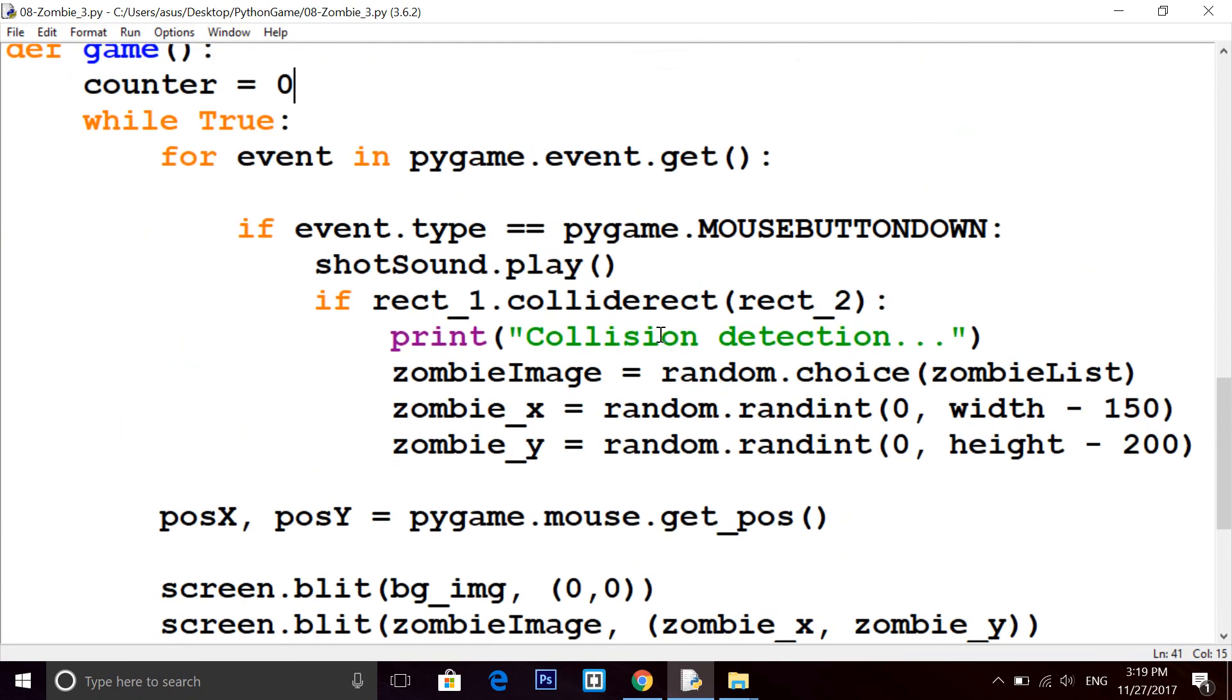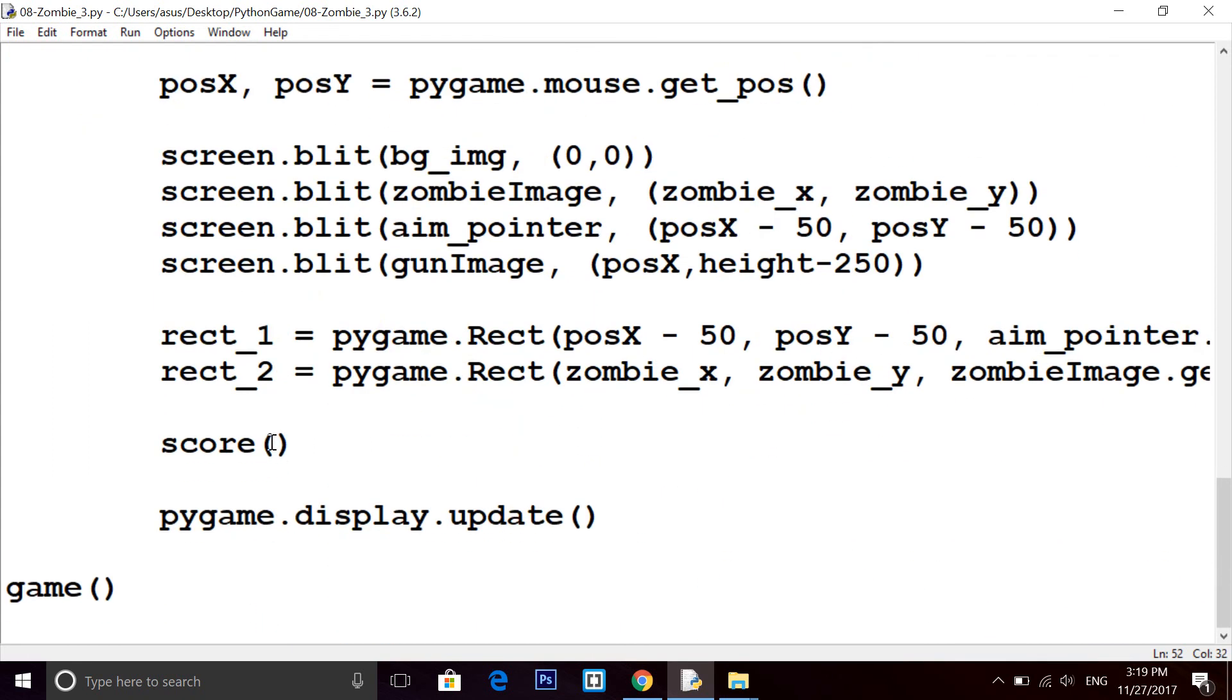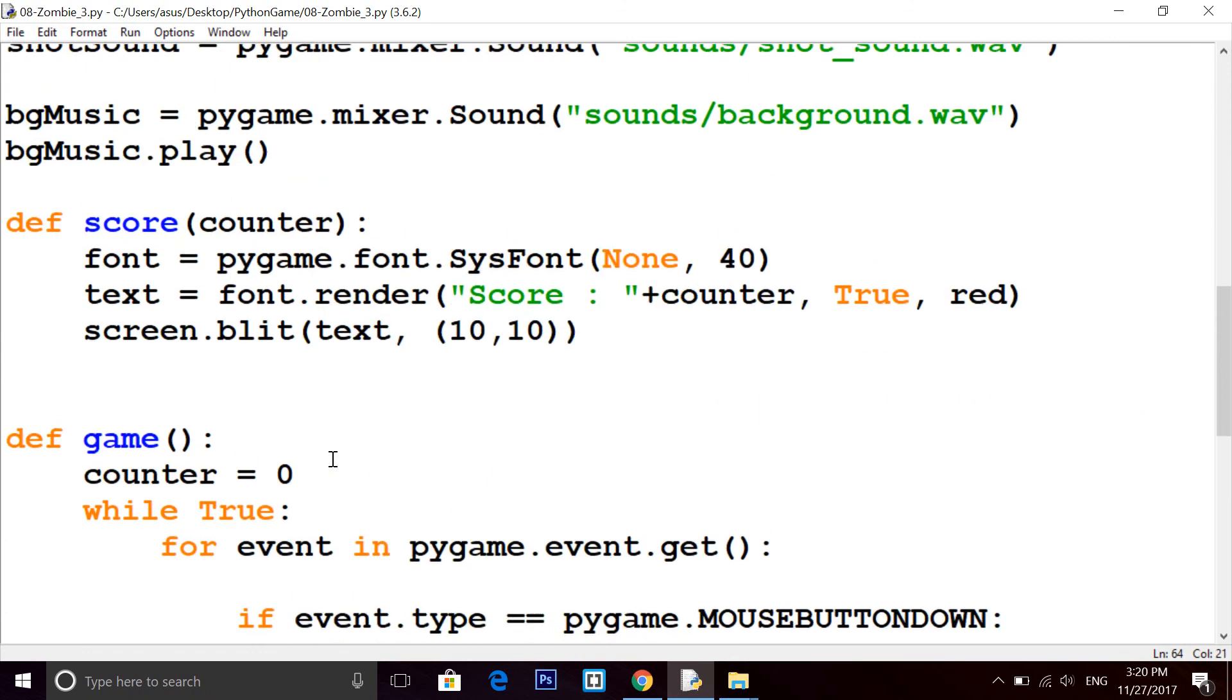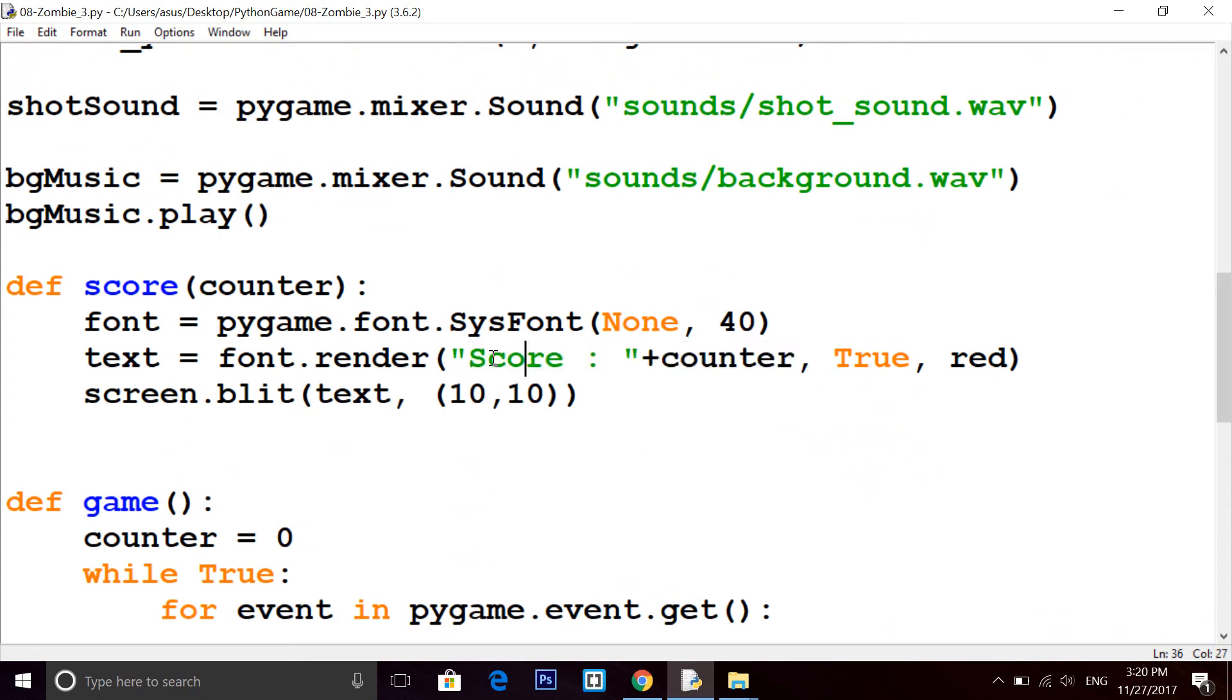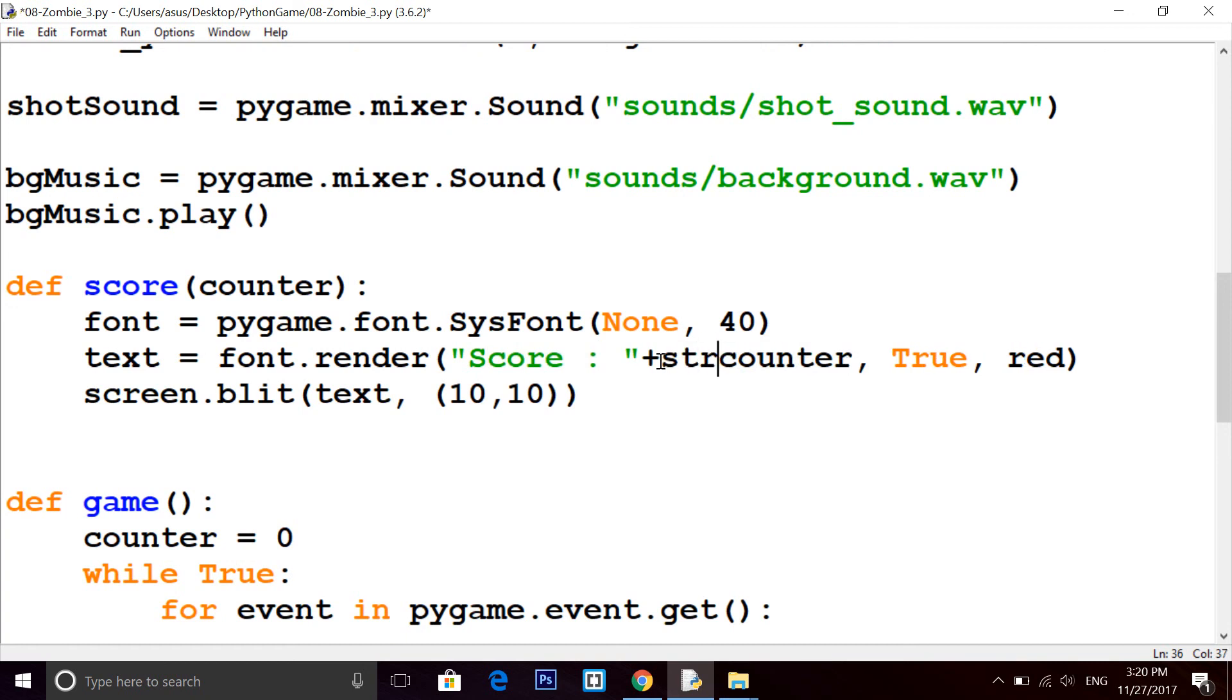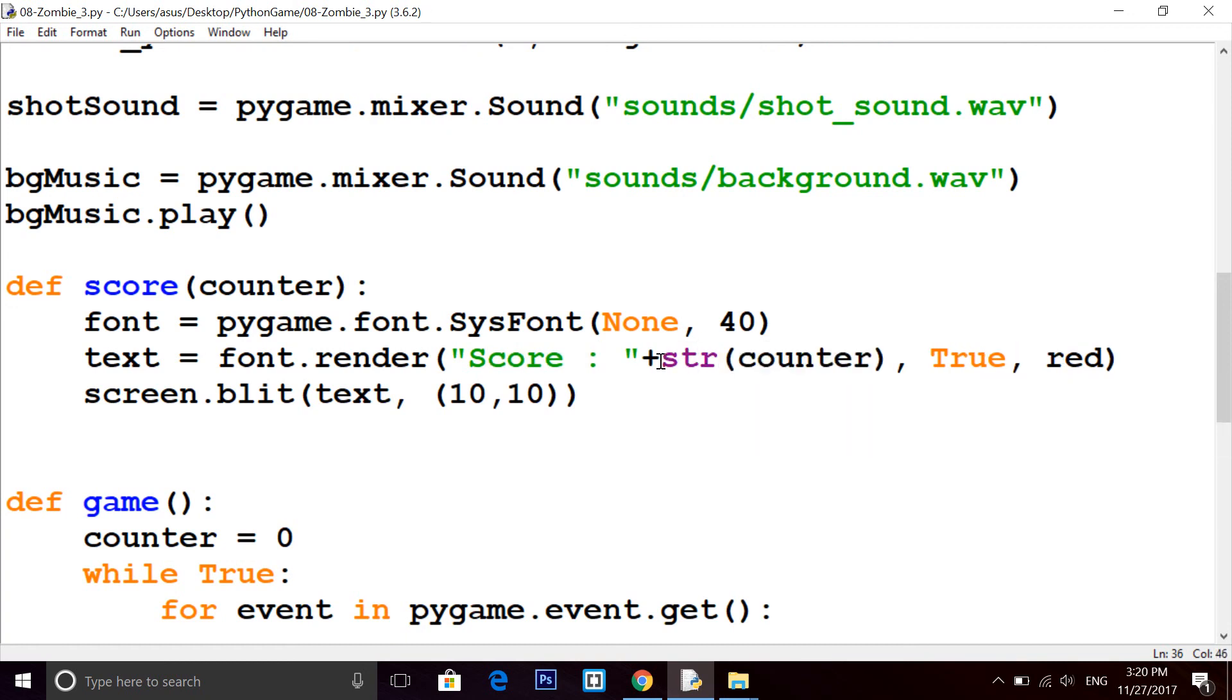Whenever zombie is killed we will increase our counter by one. So I'm writing counter plus equals to one, and inside score pass this. Now it will retrieve here and we will print it here, but we are concatenating a string with an integer, so convert it, typecast it into string. Perfect. Now let's run this code.